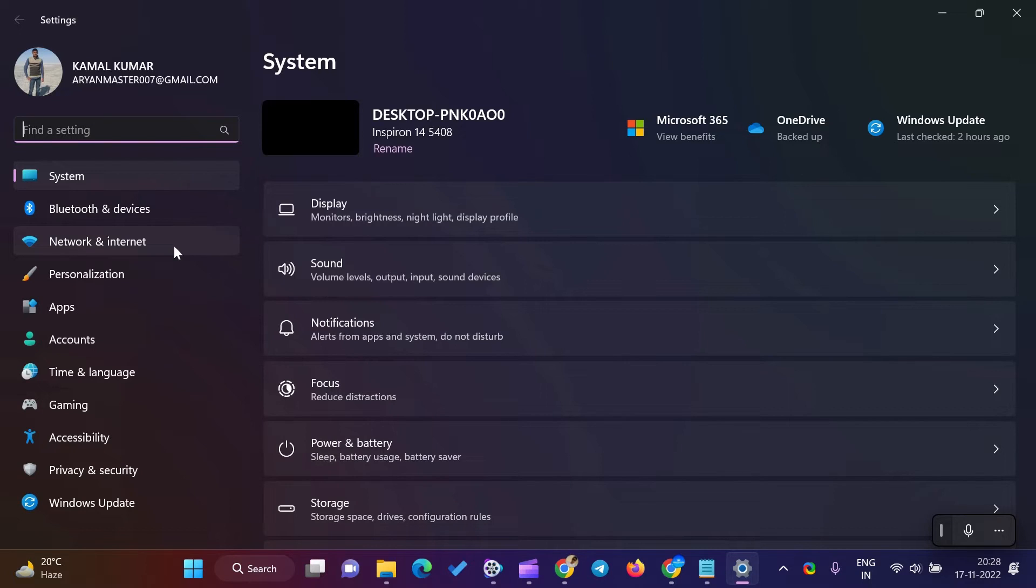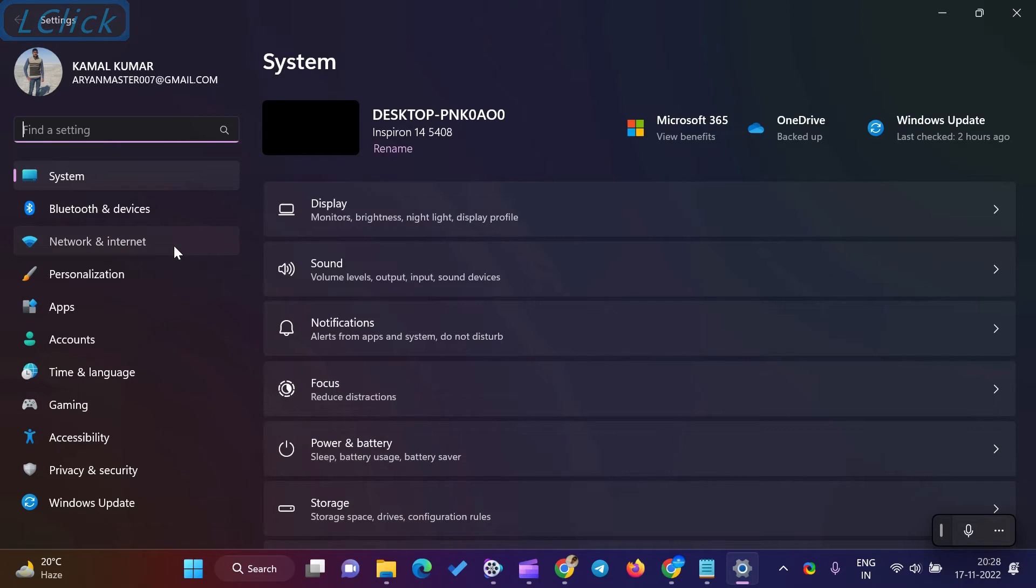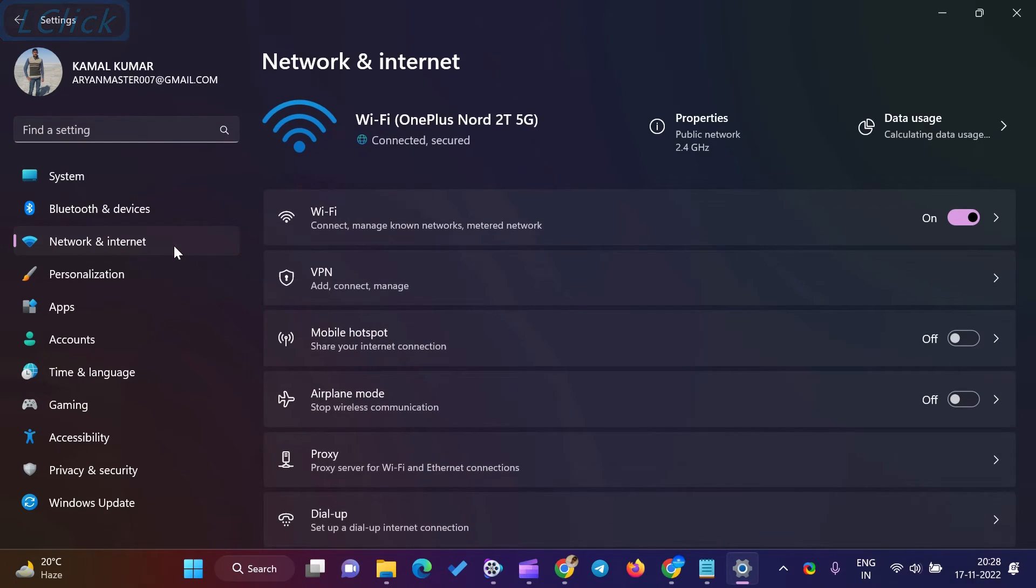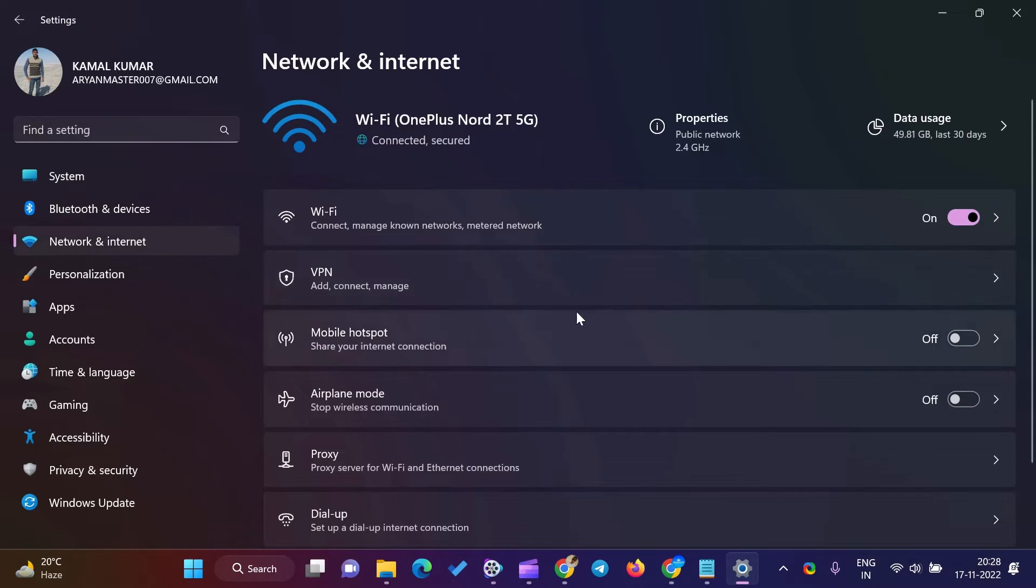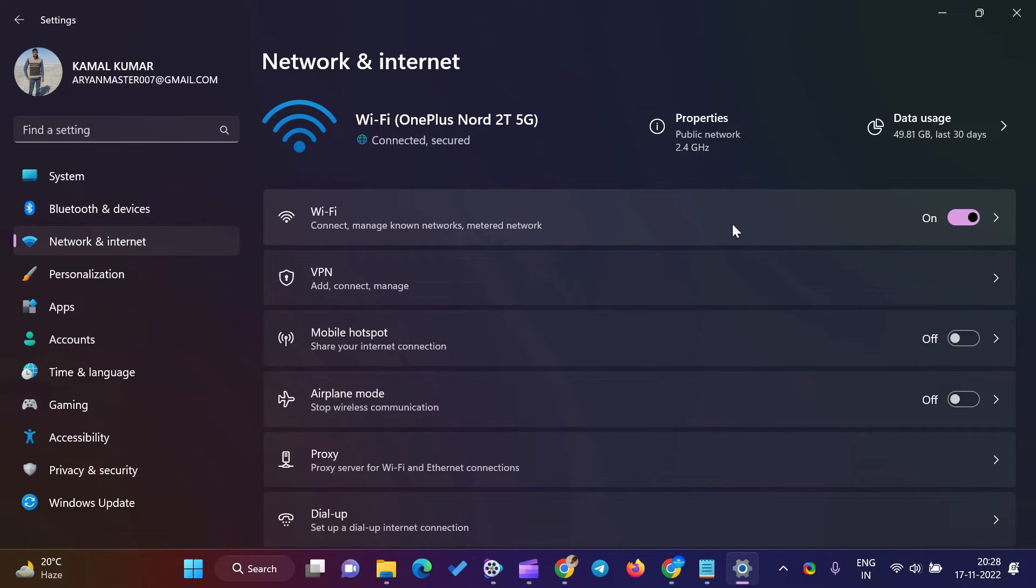For that, do the following steps. Open the Settings app. For that, press Windows and hold, then press the I key on the keyboard. Once the Windows settings appear on your computer, choose the Network and Internet category in the left sidebar.